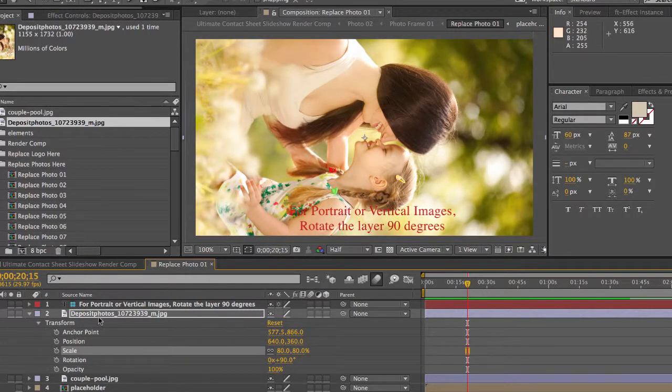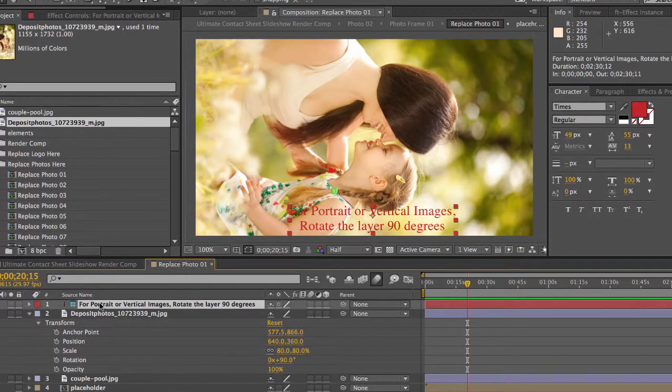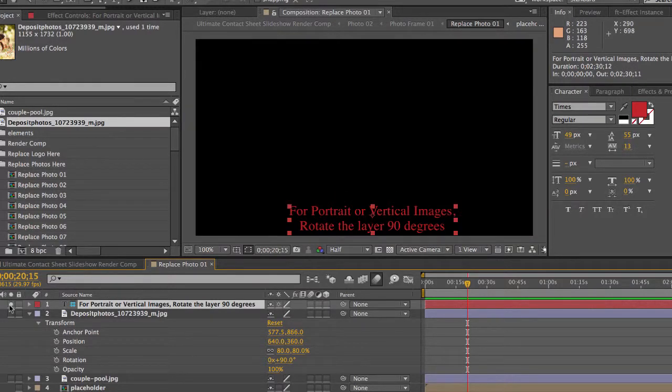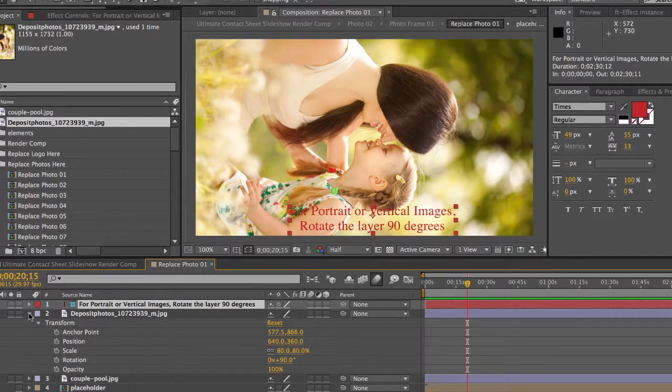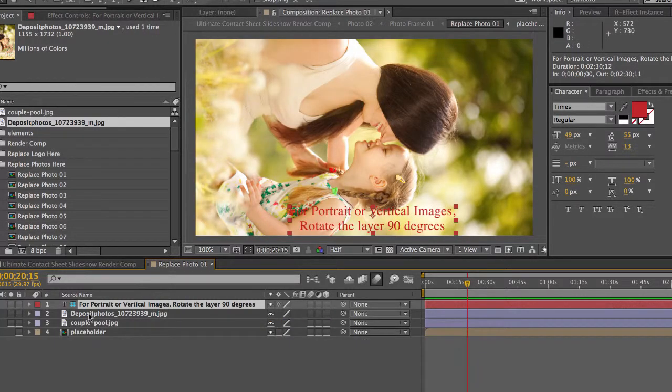And we also have a guide layer here. I'll solo that so you can see it. And just a little reminder for portrait or vertical images that you want to rotate at 90 degrees. So just in case you forget, there's that handy little note.